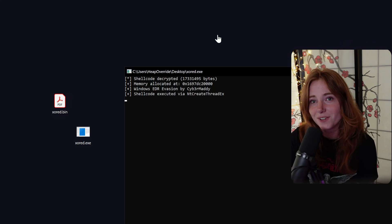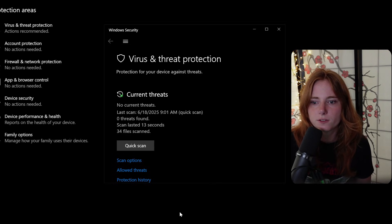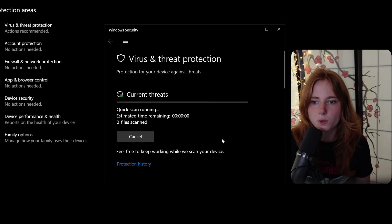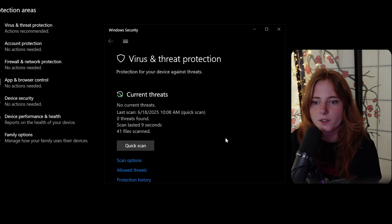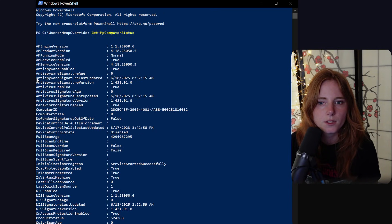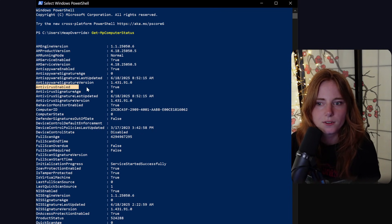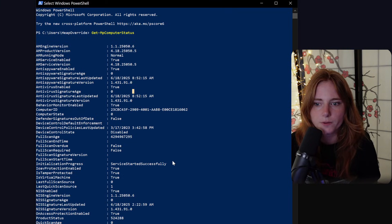Through trials and tribulations, we bypassed Windows AV, Defender, EDR — and got remote access, got a shell without alerting Windows Defender. And just to confirm: no current threats. Let's do a quick scan — no actions needed. Everything's up, everything's enabled, no current threats, and antivirus enabled: true. So everything is enabled.